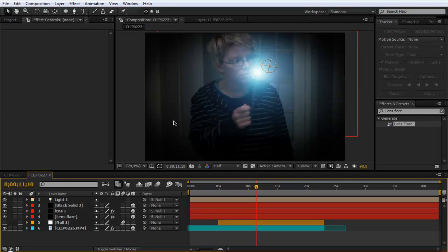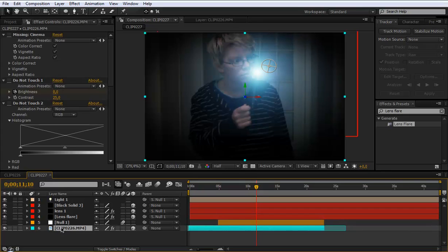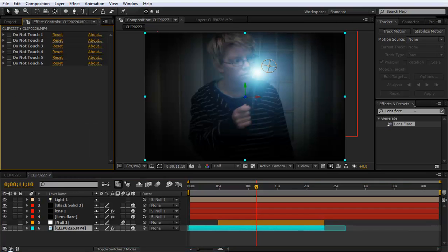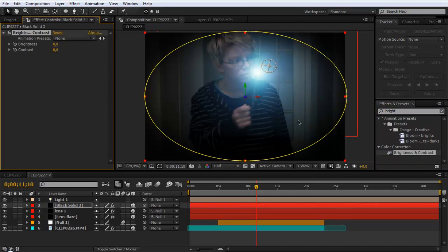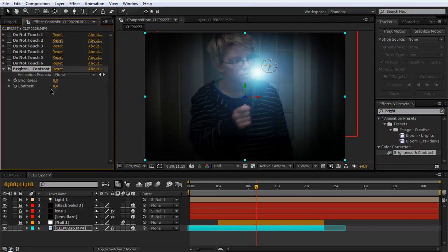Now we want to make some color corrections. So go to your original clip. Go to your effects panel and choose brightness and contrast. And drag it on your clip. And set the contrast to 25.